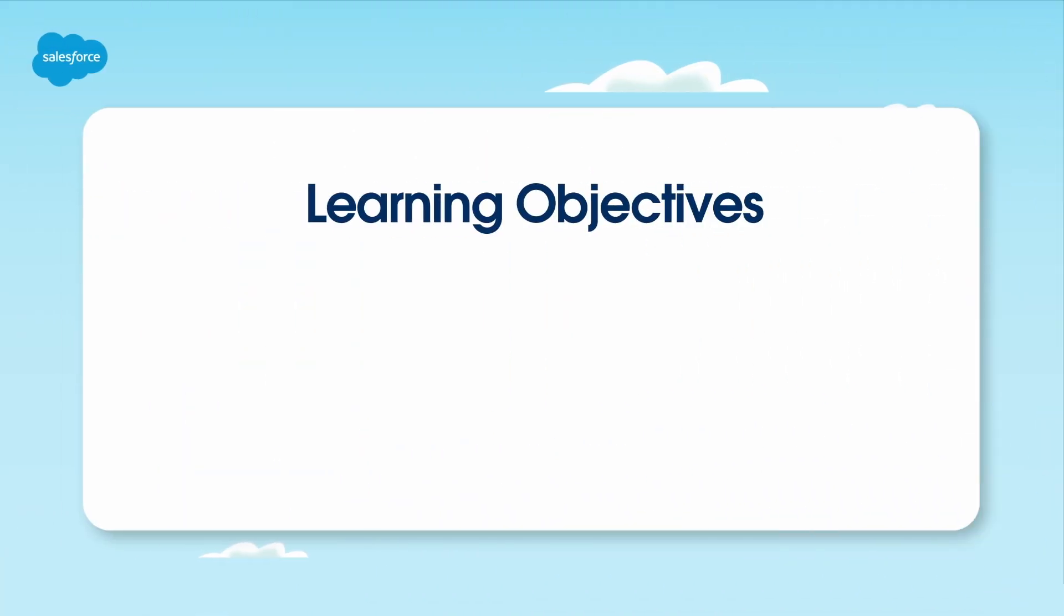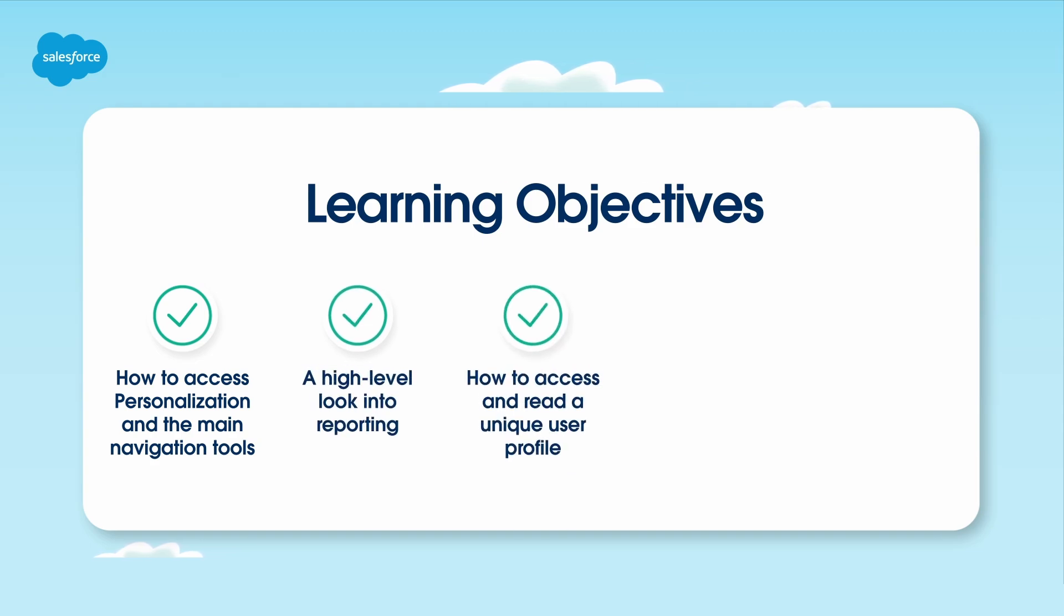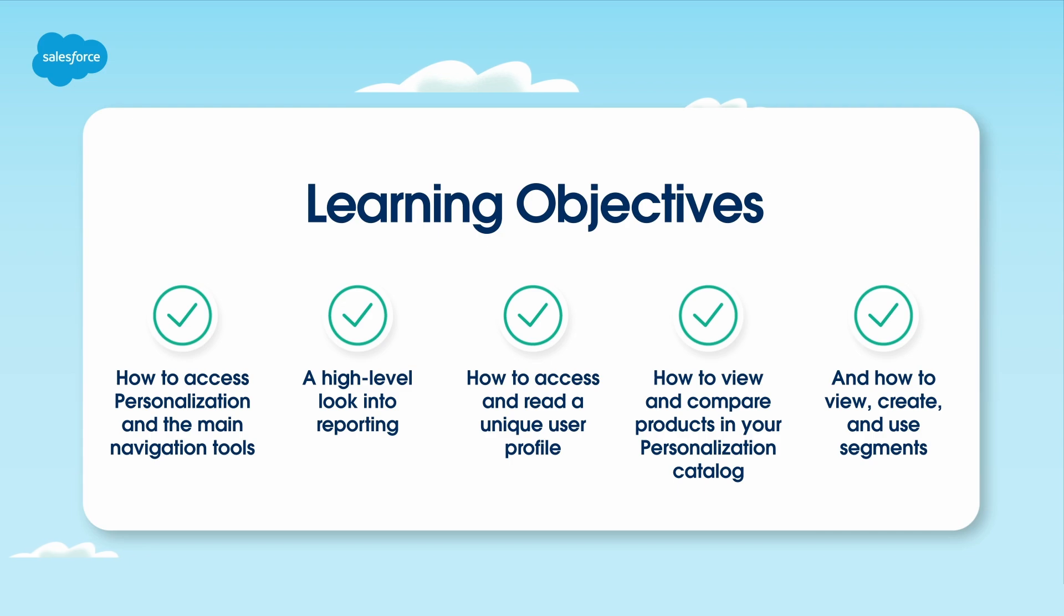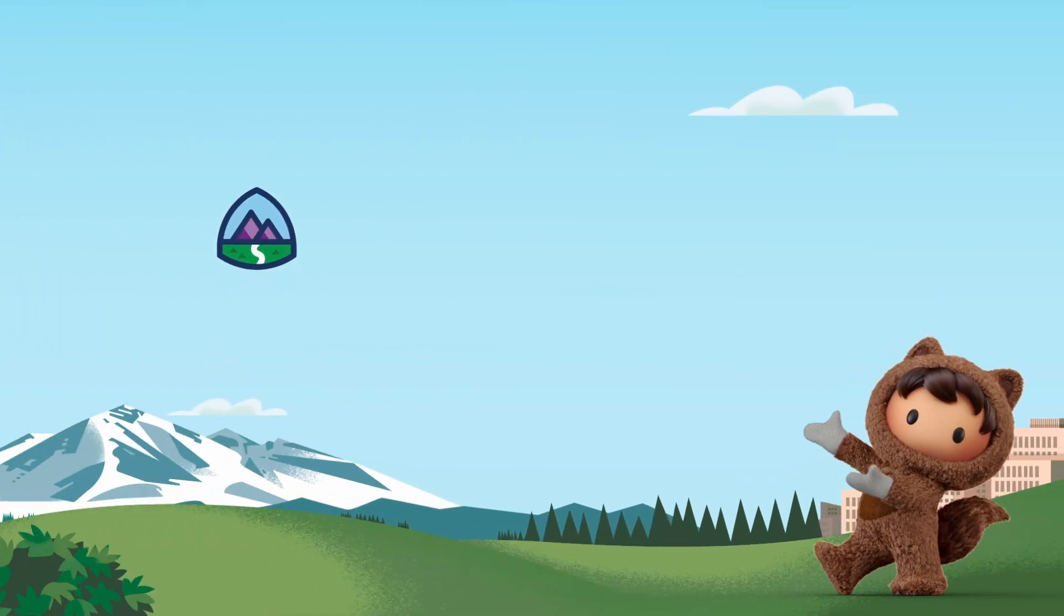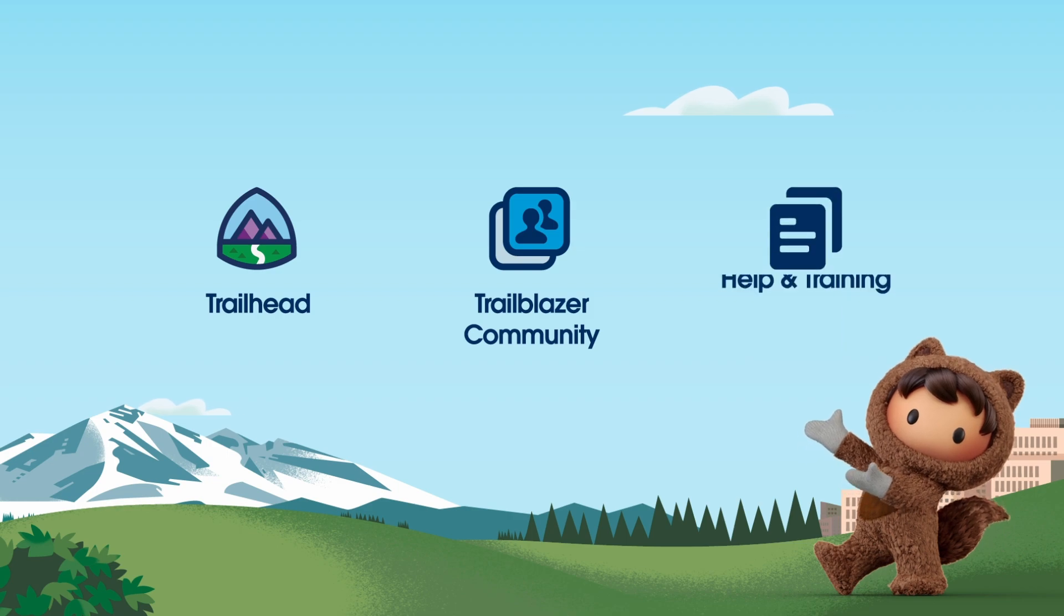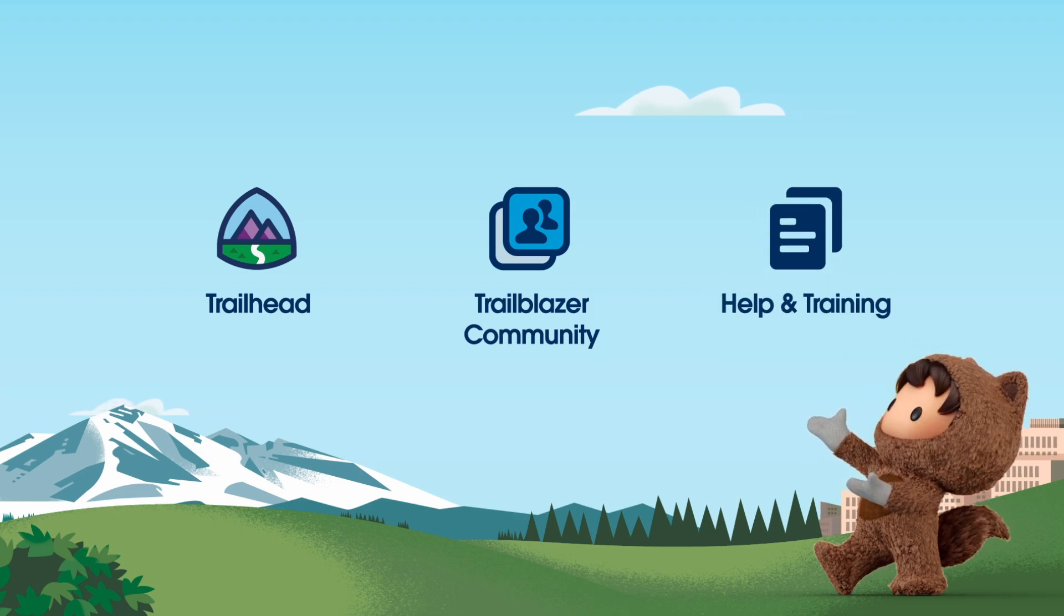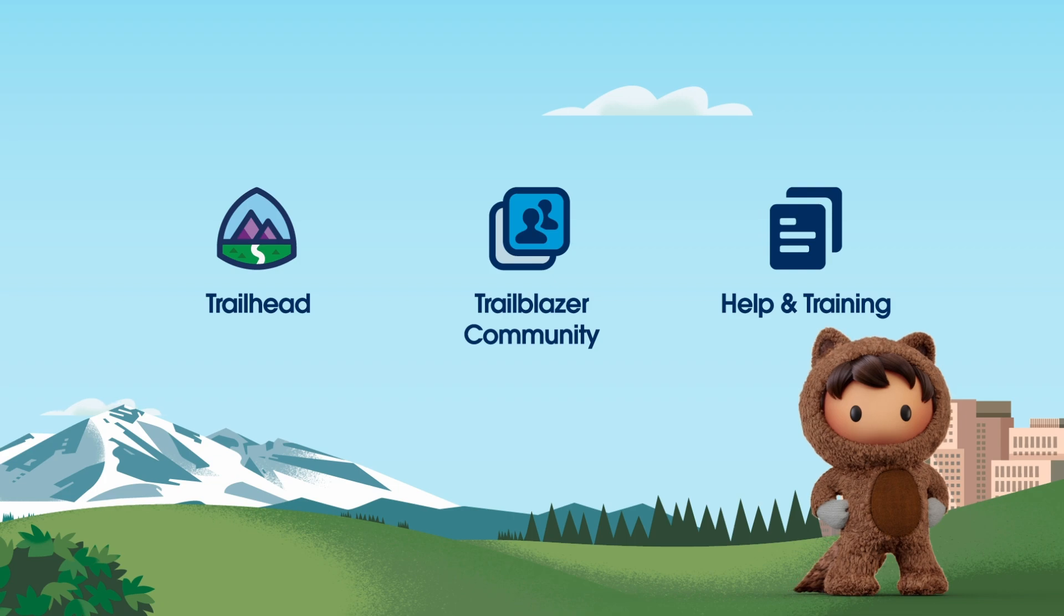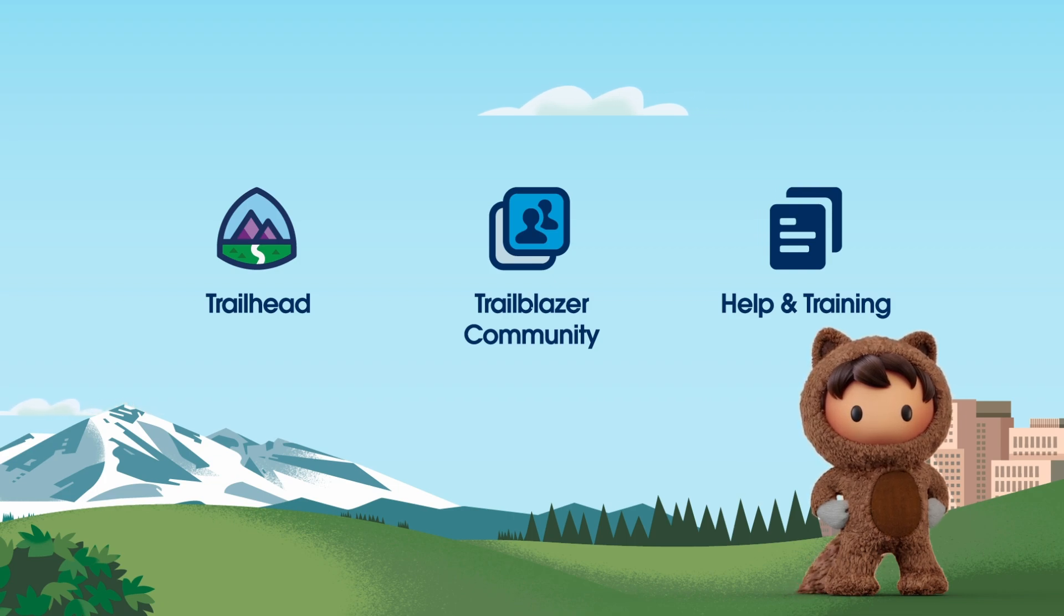And that brings us to the end of the video. In this video, we've covered how to access personalization and the main navigation tools, a high-level look into reporting, how to access and read a unique user profile, how to view and compare products in your personalization catalog, and how to view, create, and use segments. We wish you the best as you get started on your Marketing Cloud Personalization journey. For more information, check out help.salesforce.com or visit us on the trail at trailhead.salesforce.com. Thanks for watching.